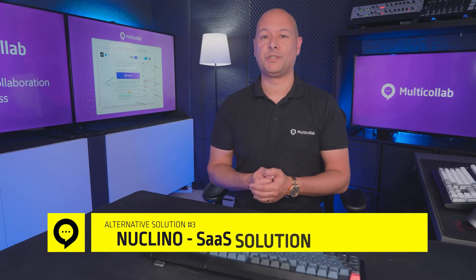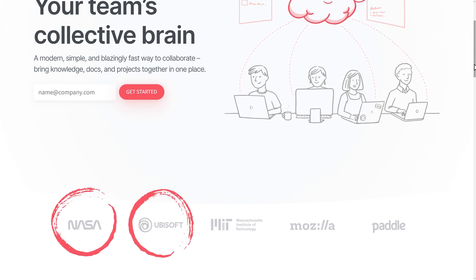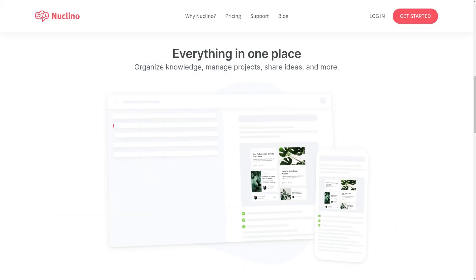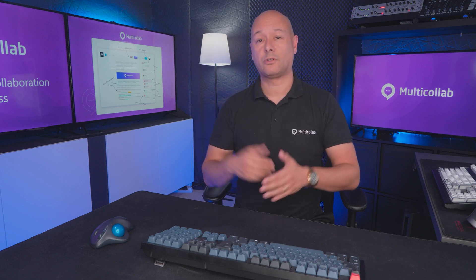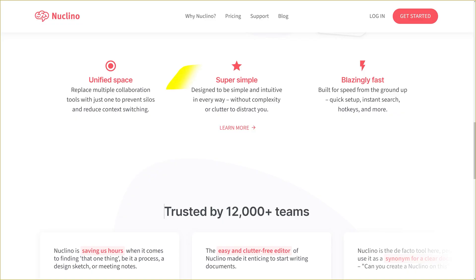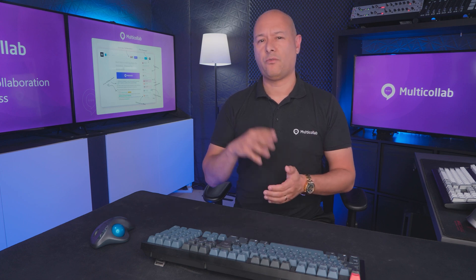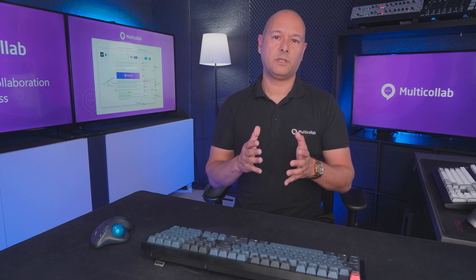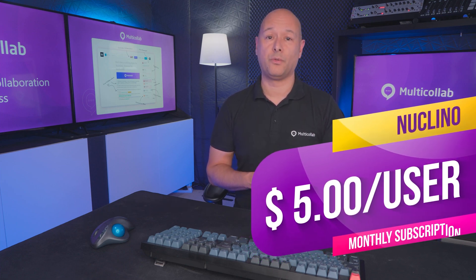Next is Nuclino, a SaaS solution used by 12,000+ companies including NASA and Ubisoft. It's not just word processing — it's project management and idea sharing as well. You can use text, images, video files, tasks, and more. It integrates with GitHub, InVision, and other apps. Its lightweight interface is easy to learn, though content reformatting takes time and some customization options may be limited. Pricing starts at $5 per user per month, with a free version available.